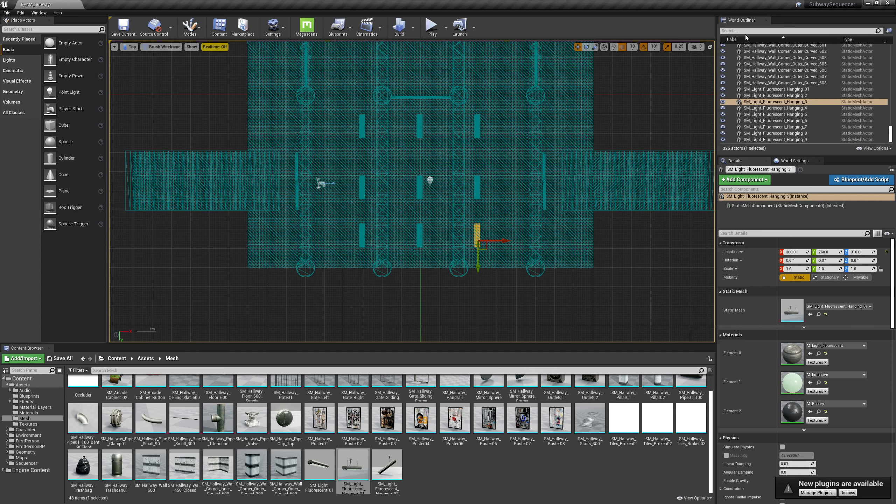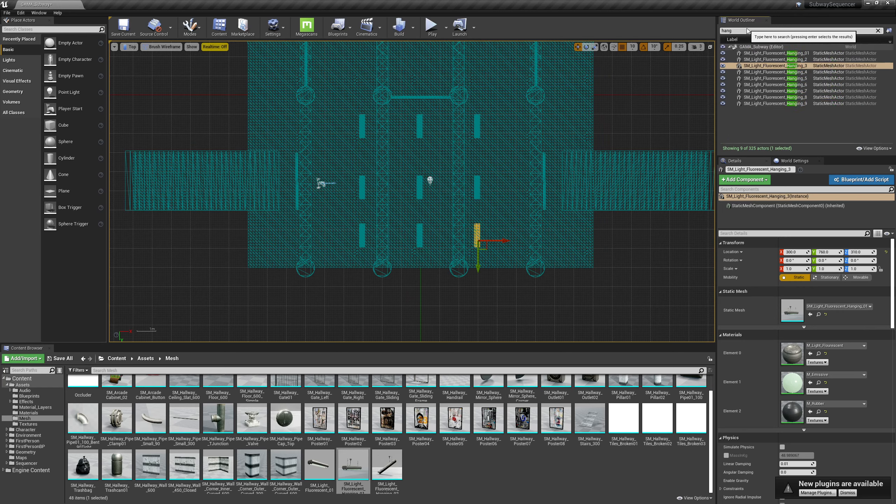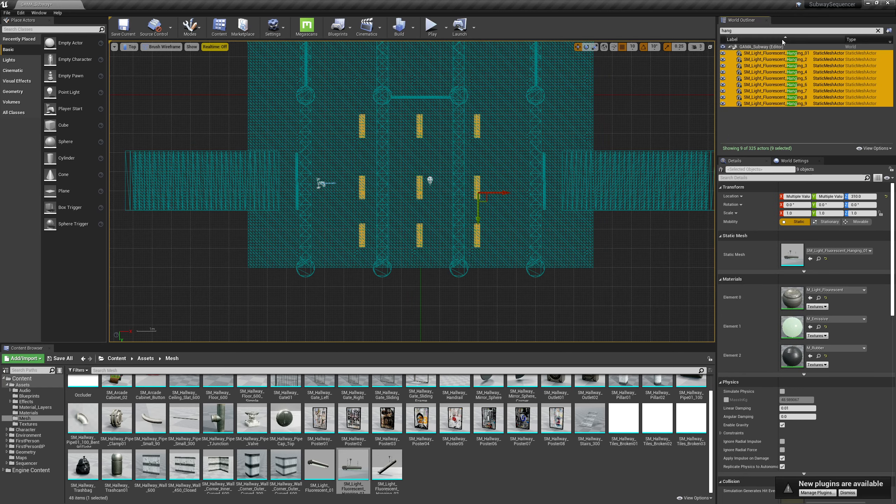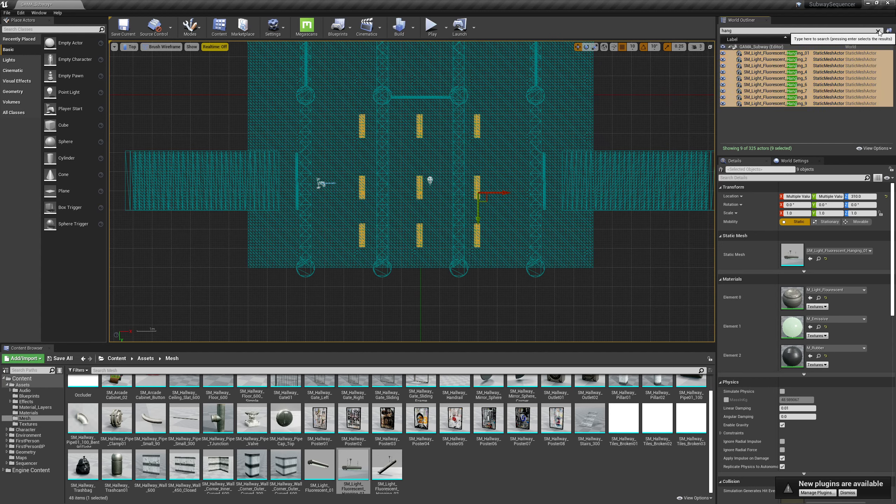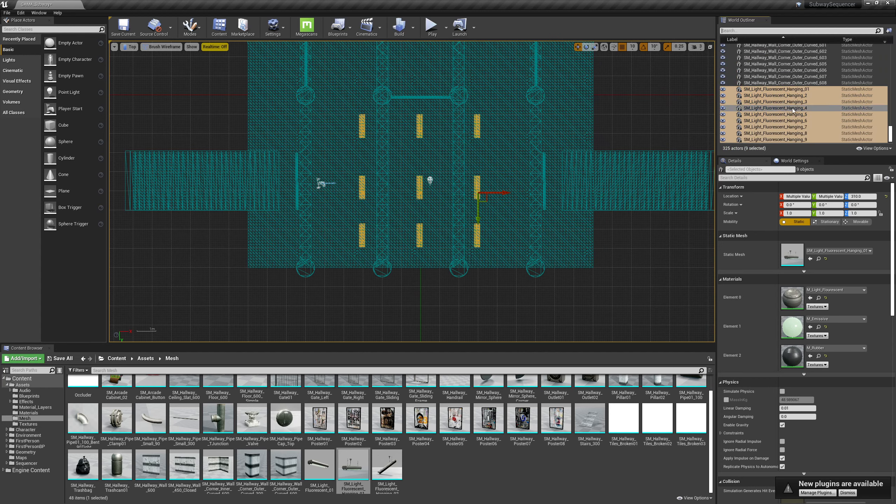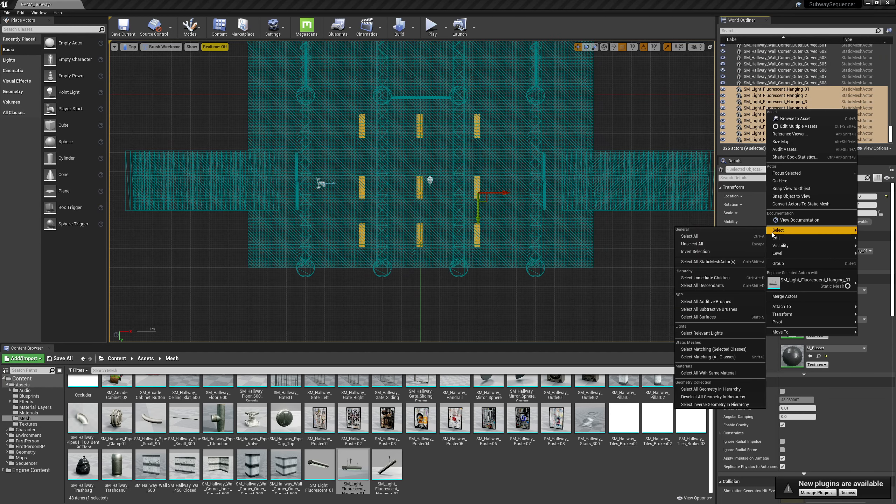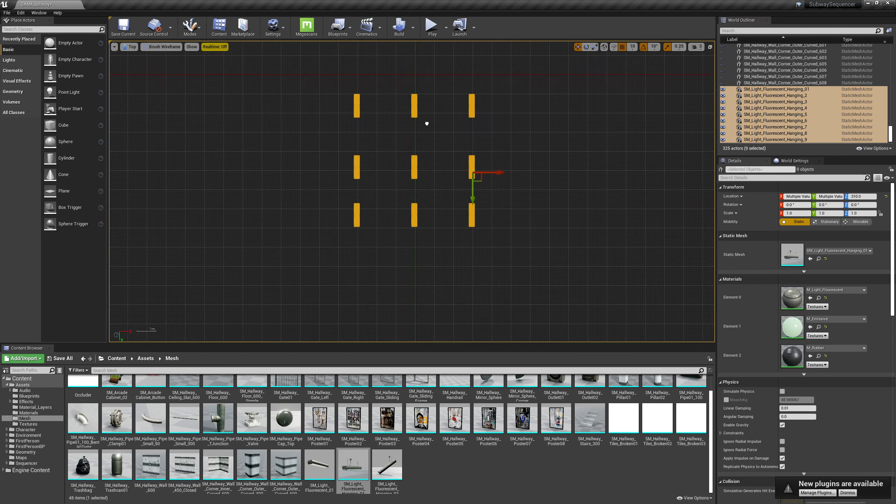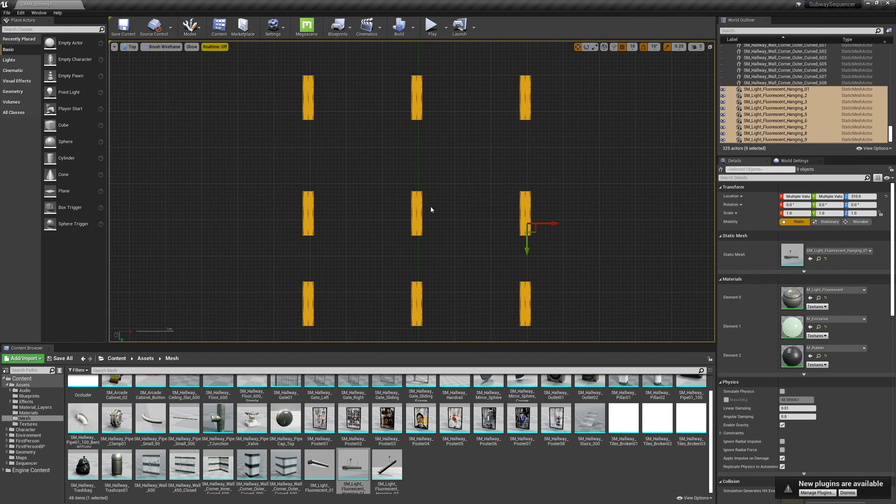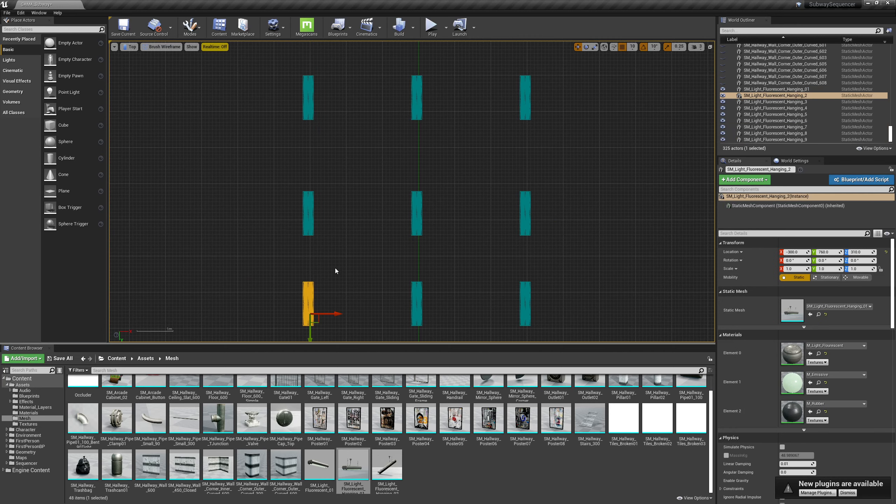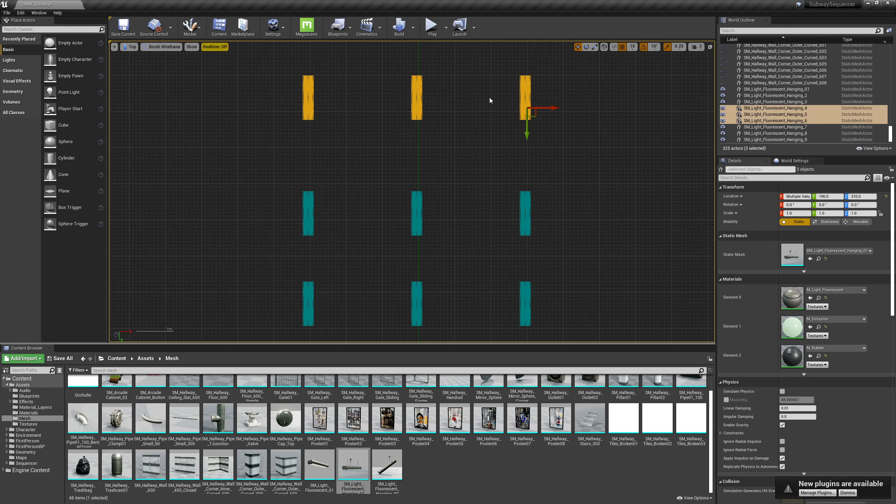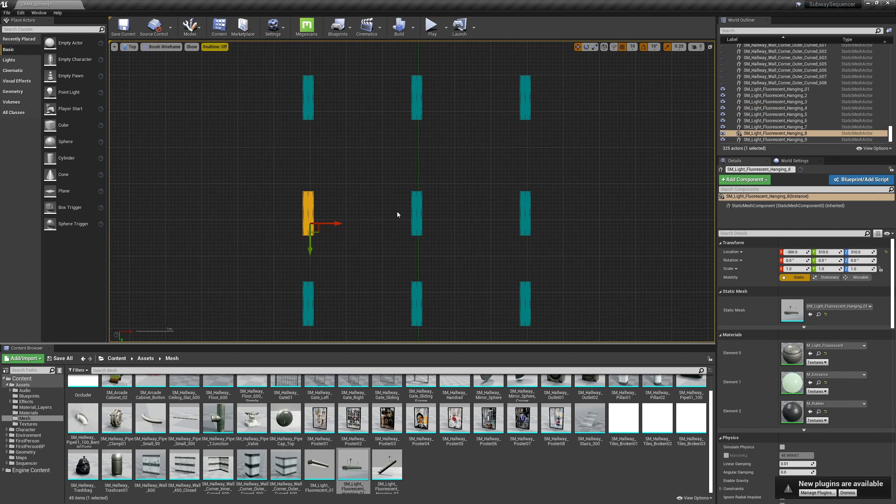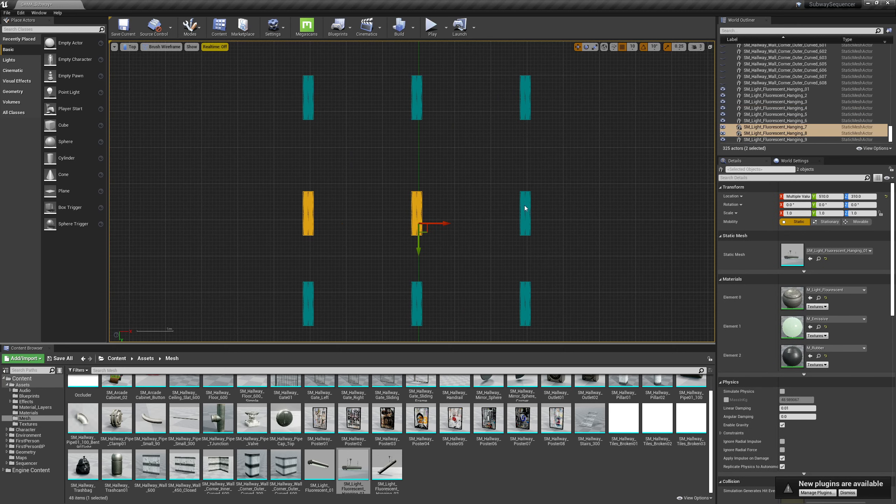So I'm gonna type in hang and hit enter. And then we can right click on this, go to visibility and say show only selected. Alright, so here we can kind of see where they are not lined up. So this guy, it's kind of lined up on that meter grid.